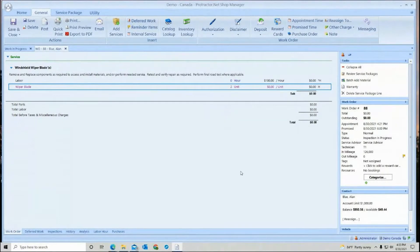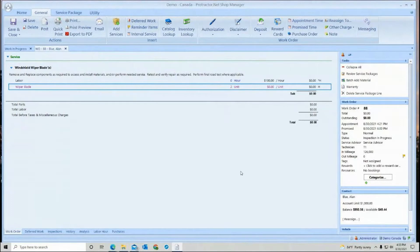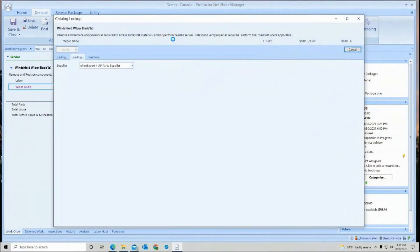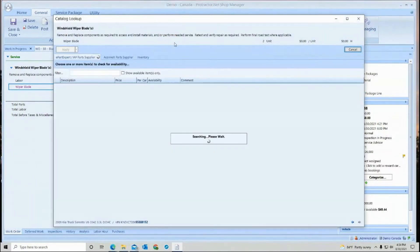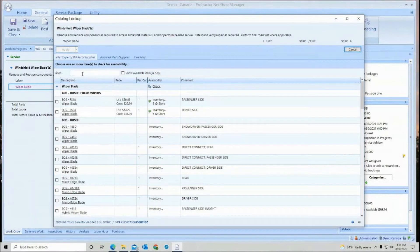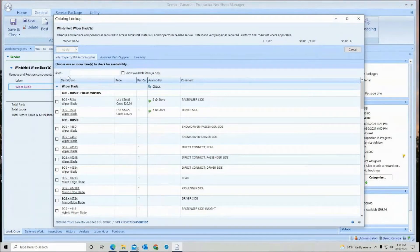This session we will discuss using the filter in the search dialog in the catalogs. So here I'm looking for some wiper blades for this vehicle. So when I go to my catalog, the filter box in the past is only filtered in this description column.